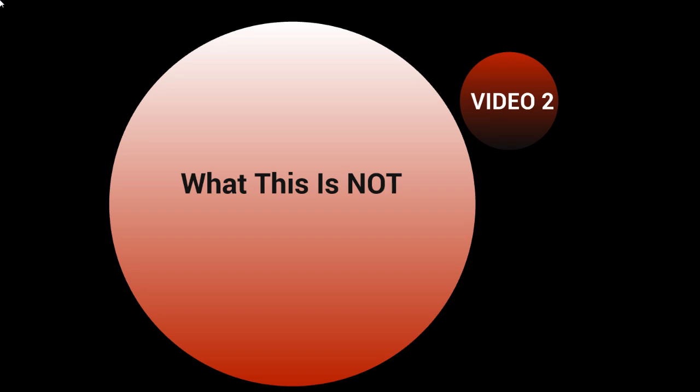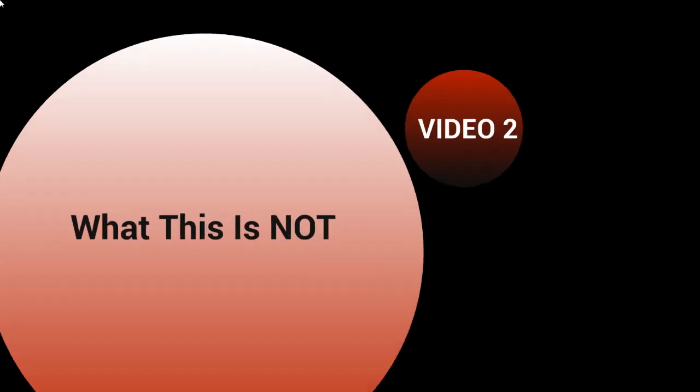But by doing that, what ends up happening is we see that people set themselves up for failure and we don't want that for you. We want you to be able to succeed as much as possible. So that's why I'm covering what this is not.